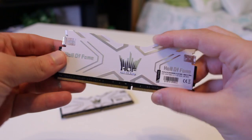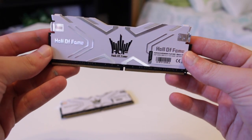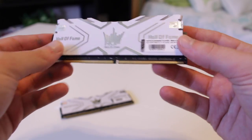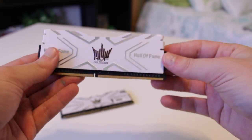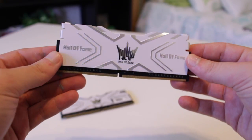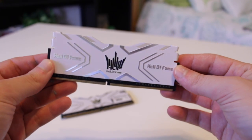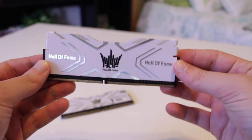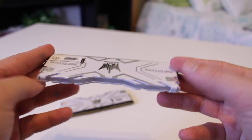Ryzen loves fast RAM and it has a big impact on performance so if you're building a Ryzen based system please try and get a RAM kit that's relatively fast.